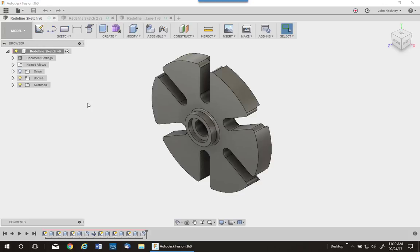While working in Autodesk Fusion 360, you may create a sketched feature and place it on the wrong face or plane. This tech tip will help you change that very quickly using the redefine sketch plane command.